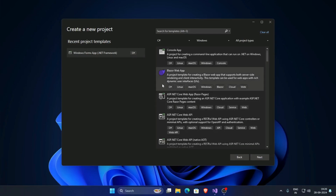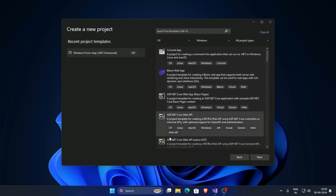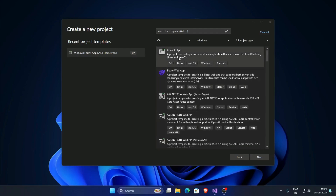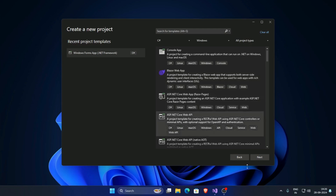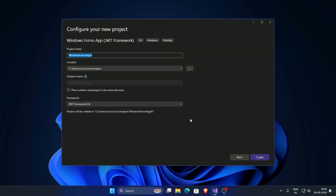Create a new project, Windows Forms application, keep the language C# and click on Next. Give the project name here and click on Create.